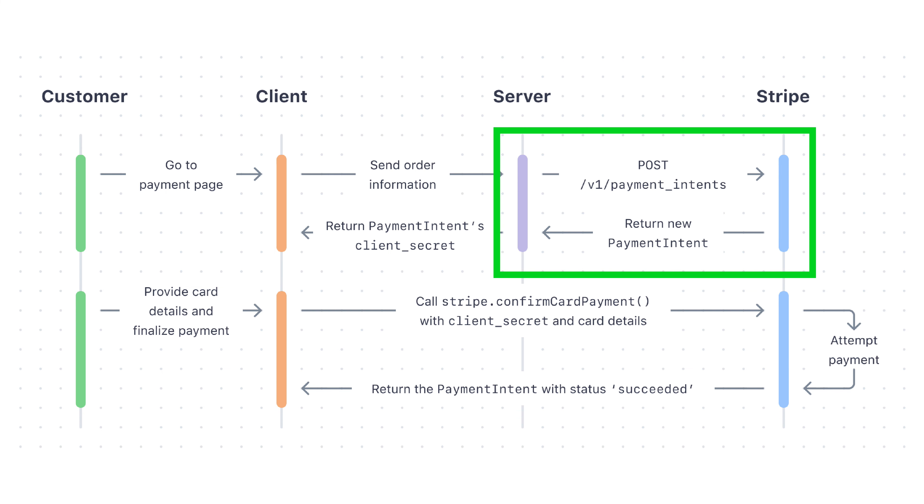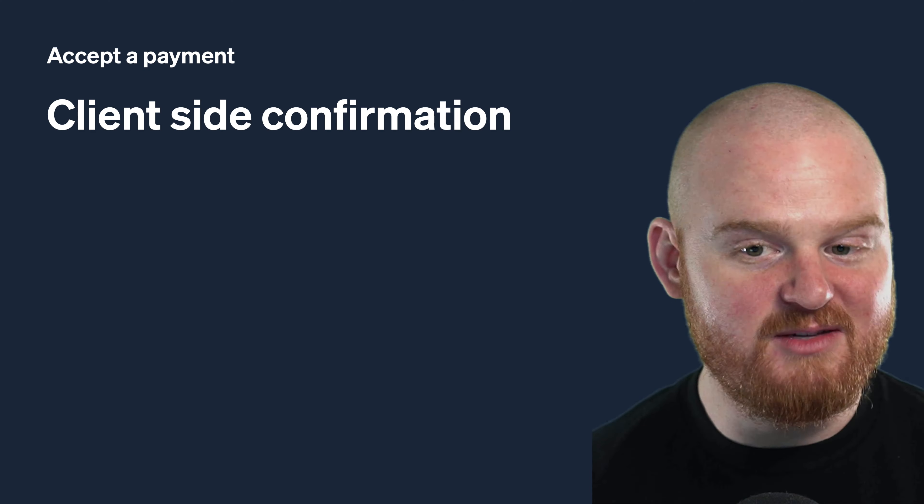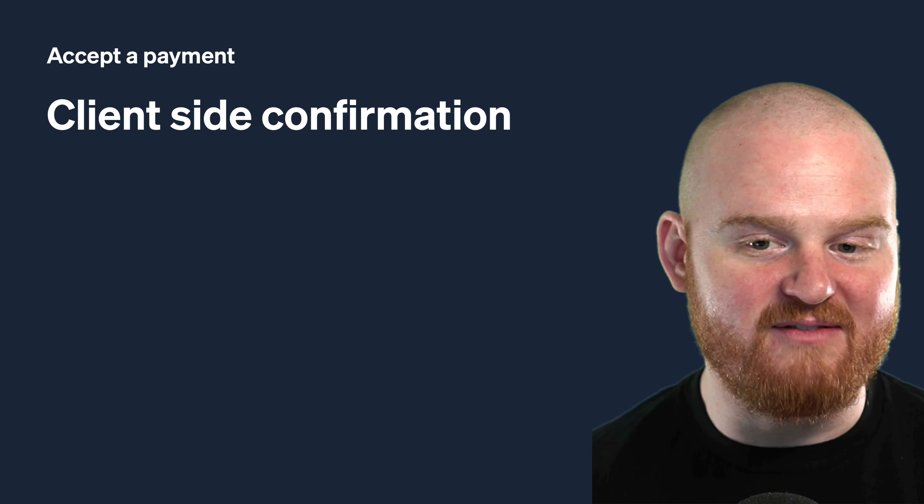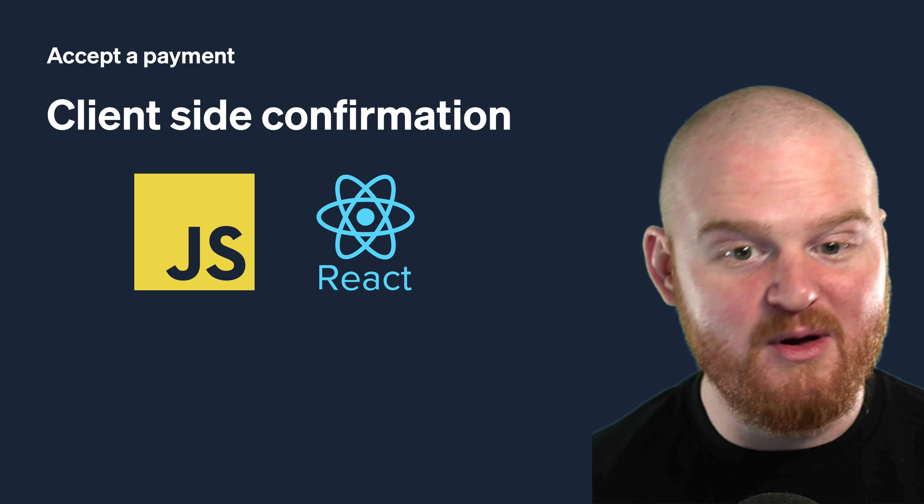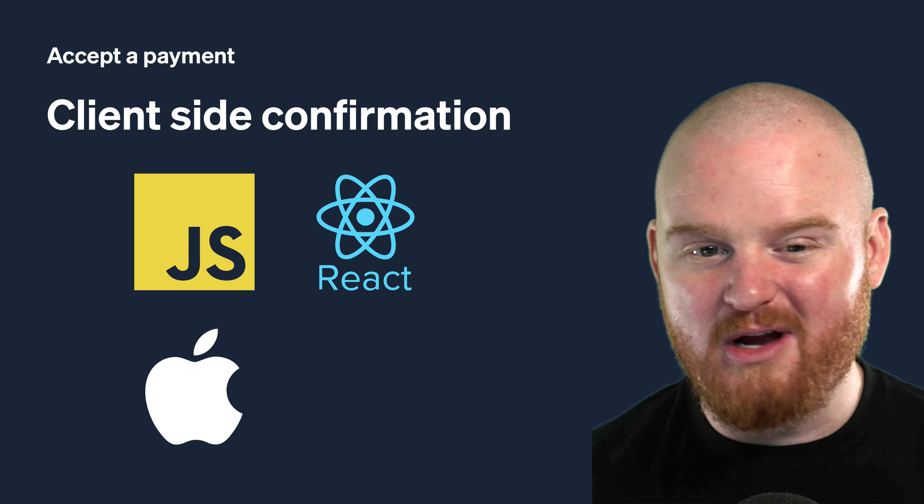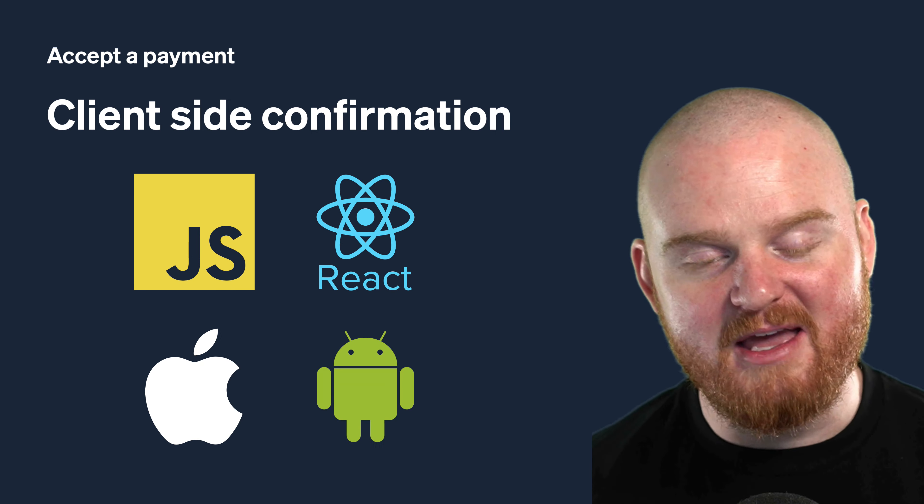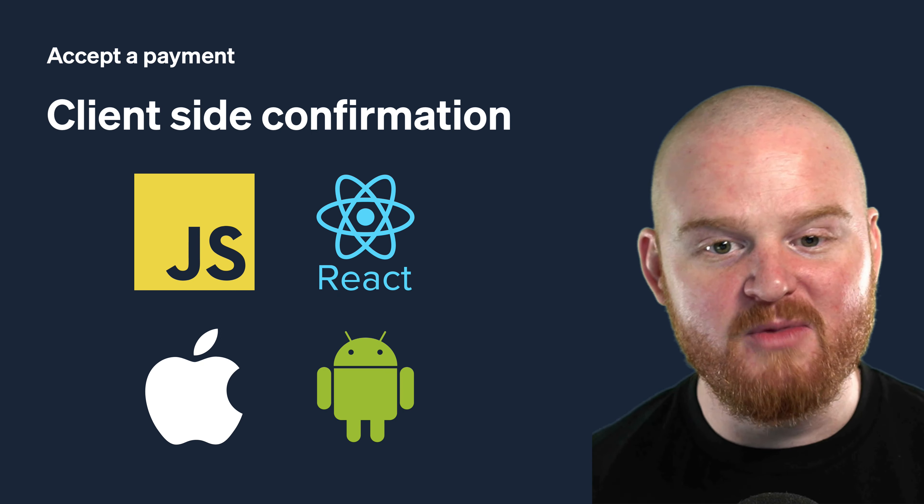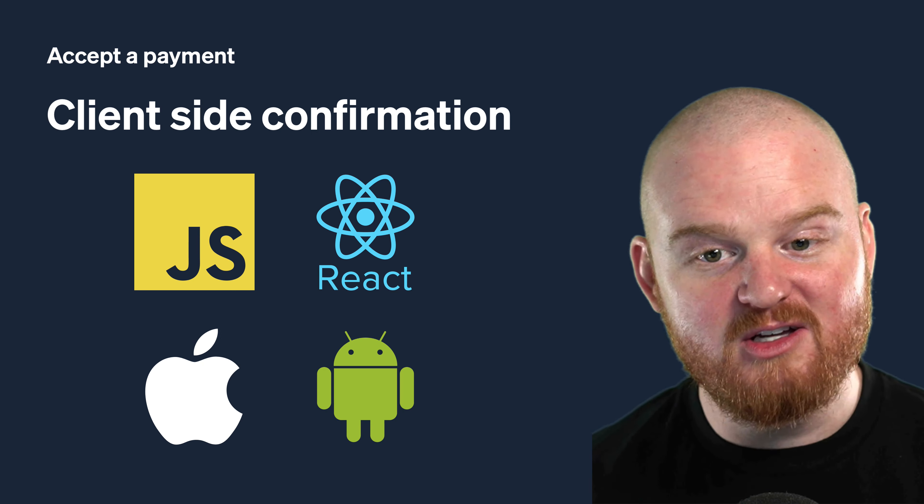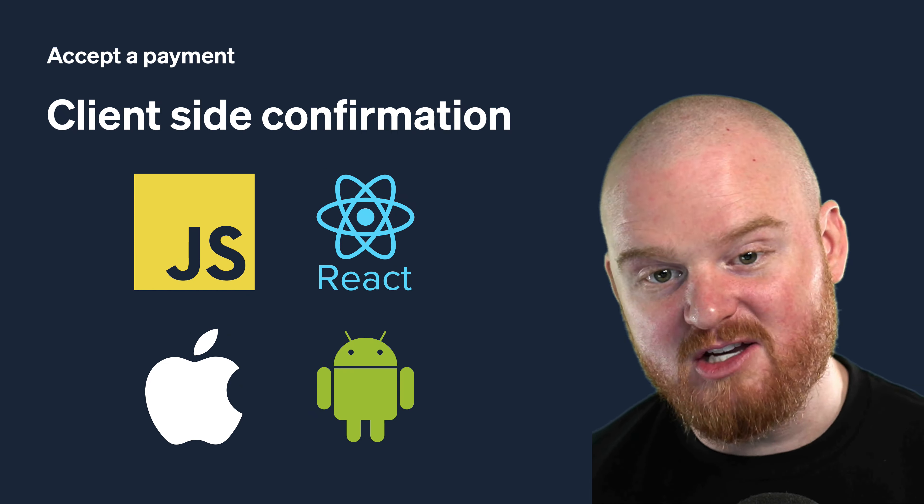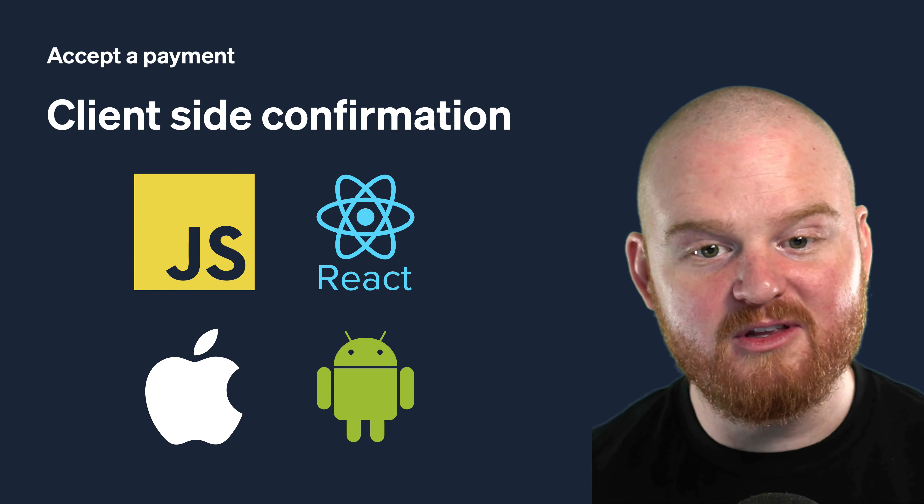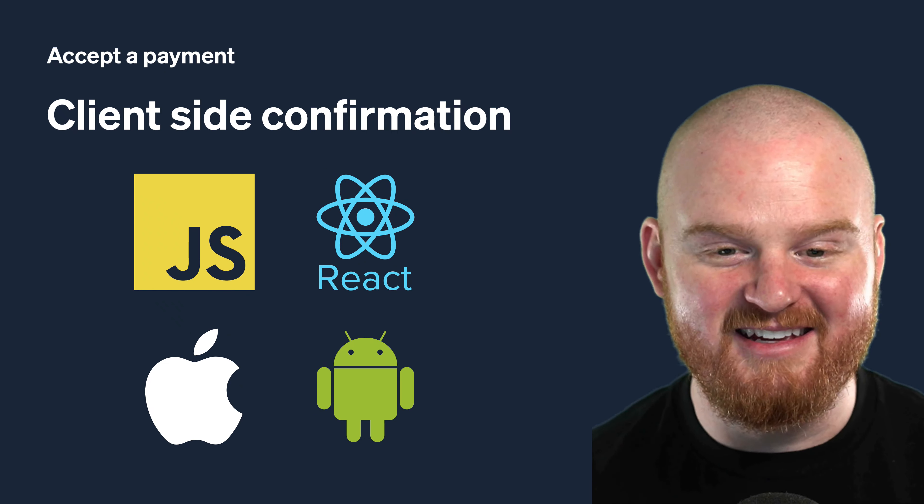In this episode, you'll learn how to add an endpoint to your server to create the payment intent. Then, depending on whether you're using Vanilla.js, React on the web, or Stripe iOS or Stripe Android on mobile, you can watch videos for those specific front-end implementations that will pair with the code we implement here.